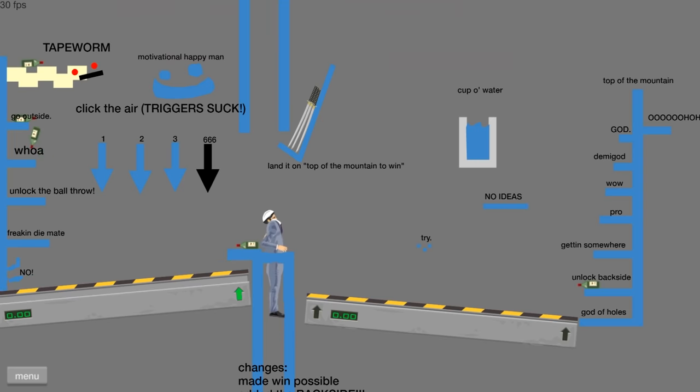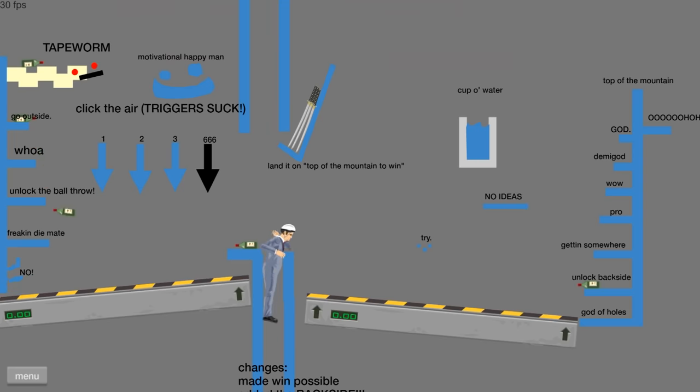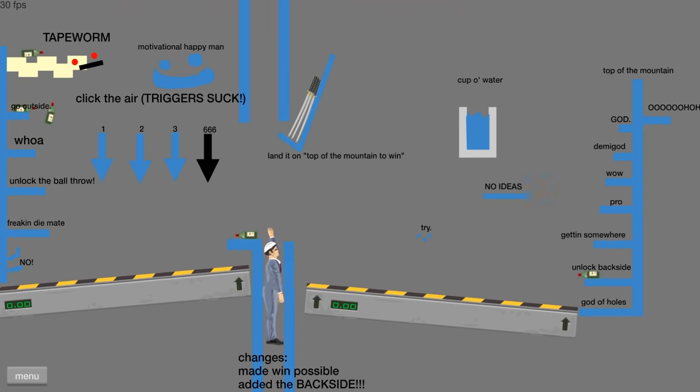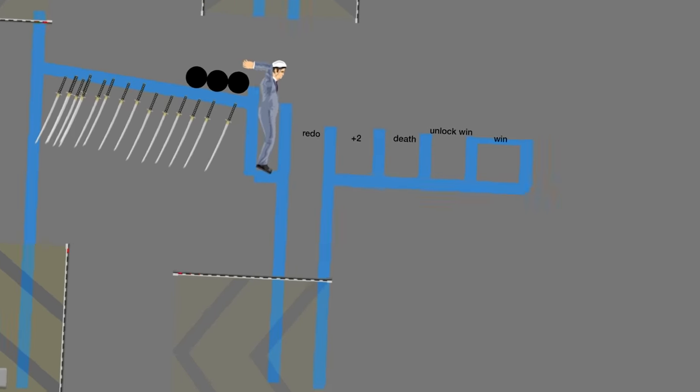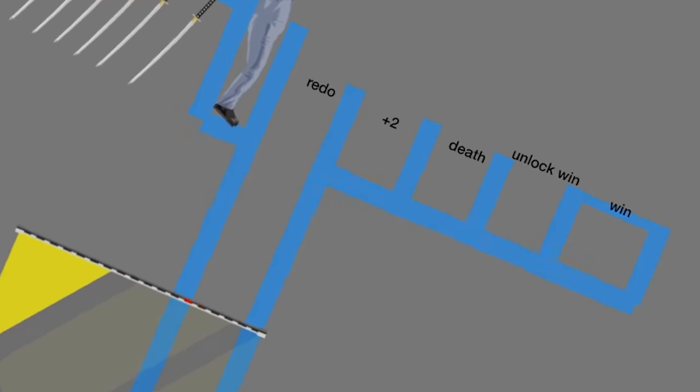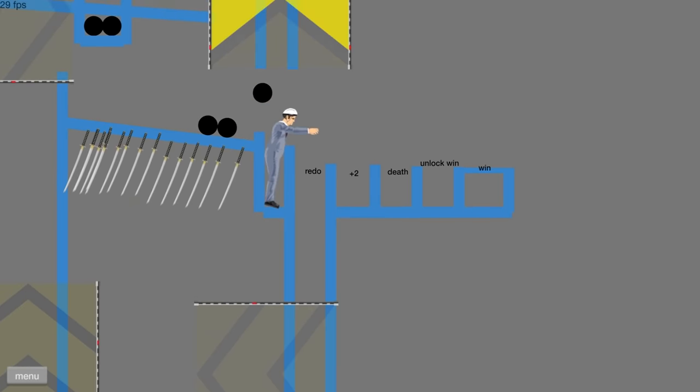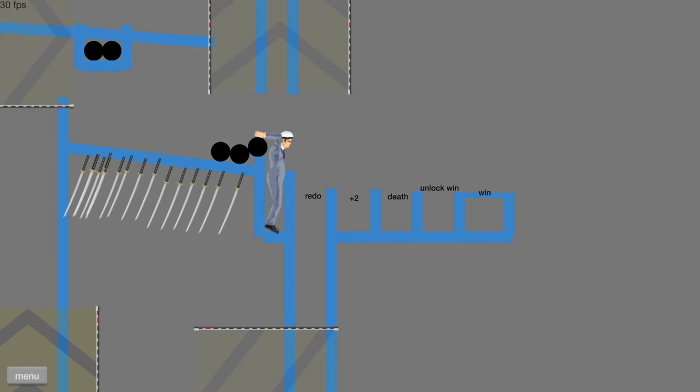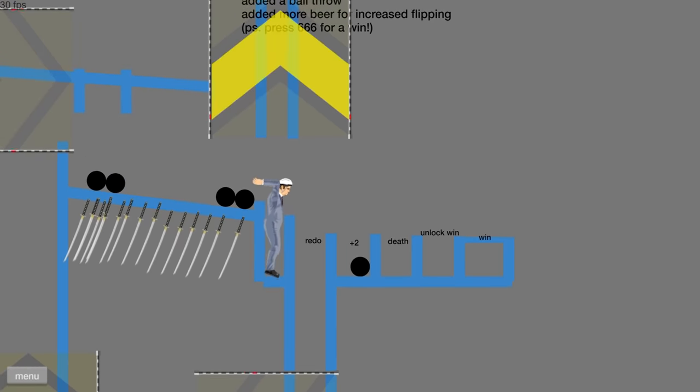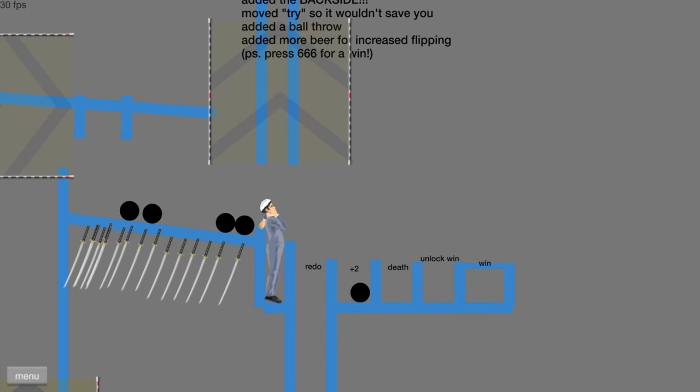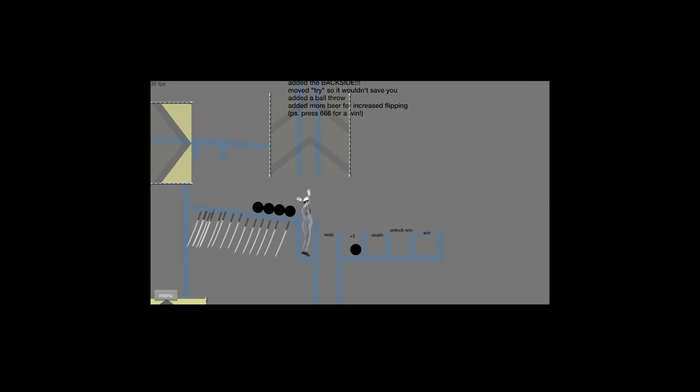Yay, Tape Worm. Go outside, like in real life or- All right, I'm on the Tape Worm. Unlock the ball throw. Okay, here we go. So let's do plus two balls. Here we are. This is a very small ball throw.